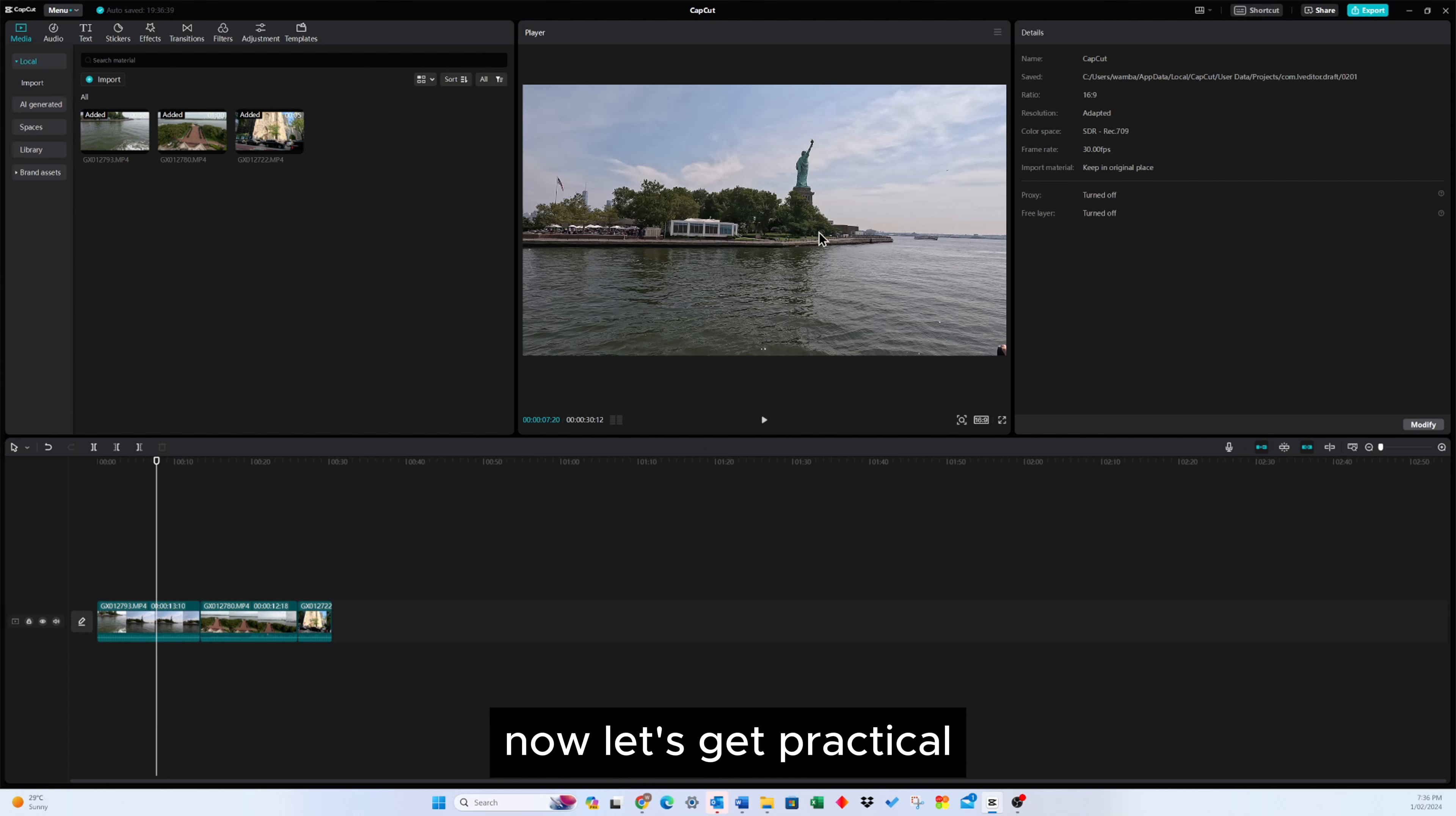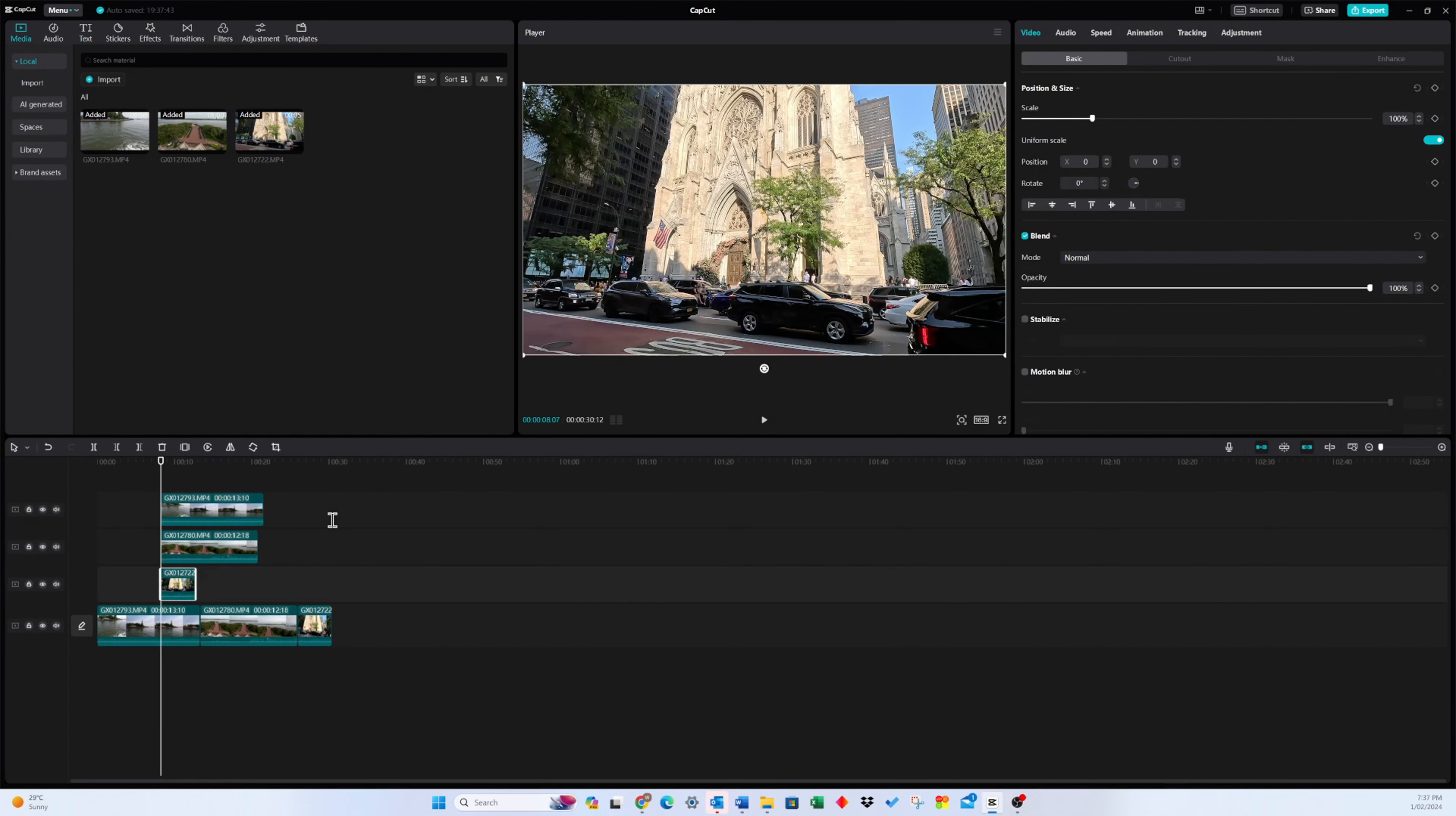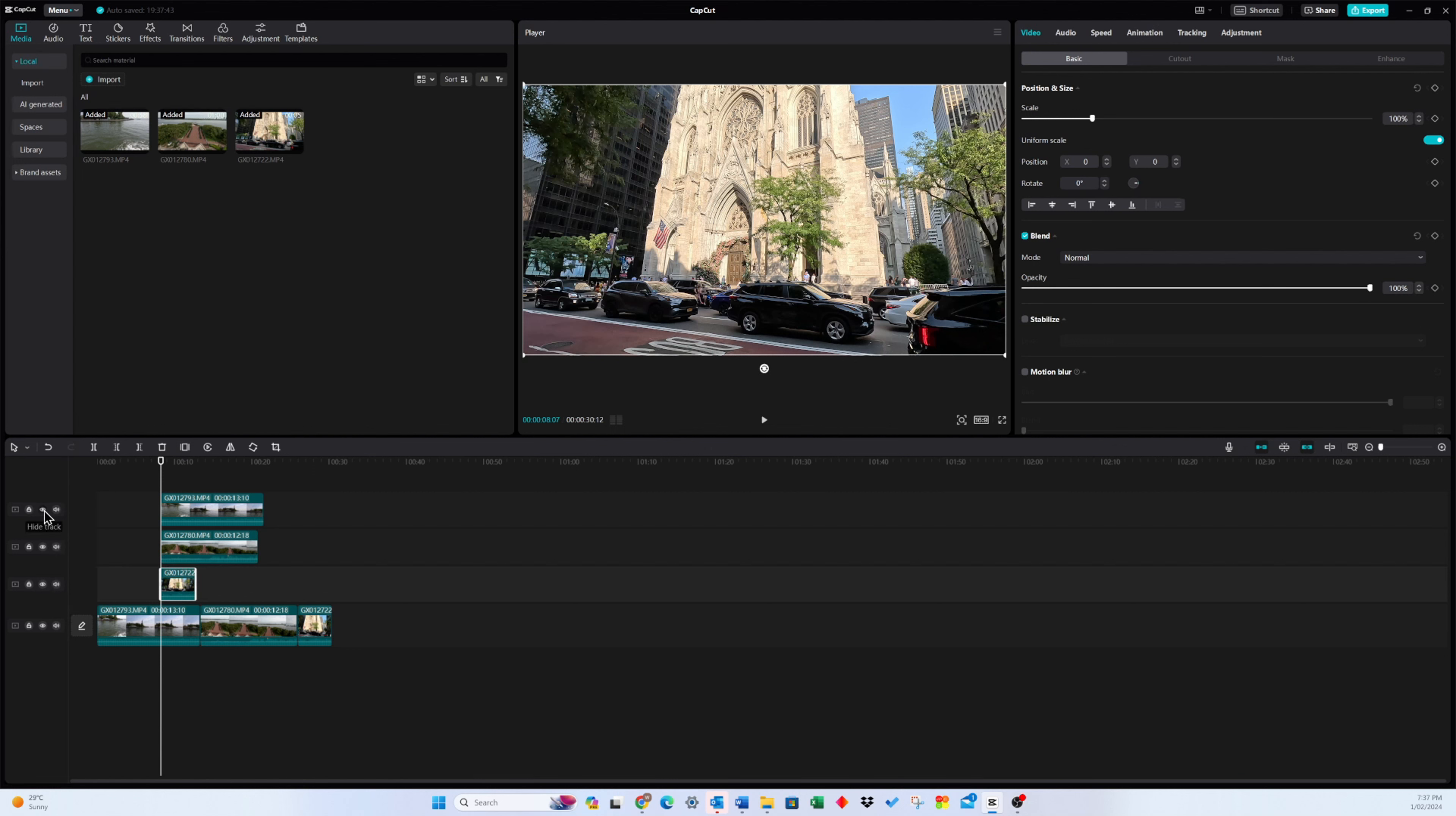Now, let's get practical. Copy and paste video clips with the frames we want onto different layers. To keep things organized, let's identify the order of each layer by toggling them on and off.